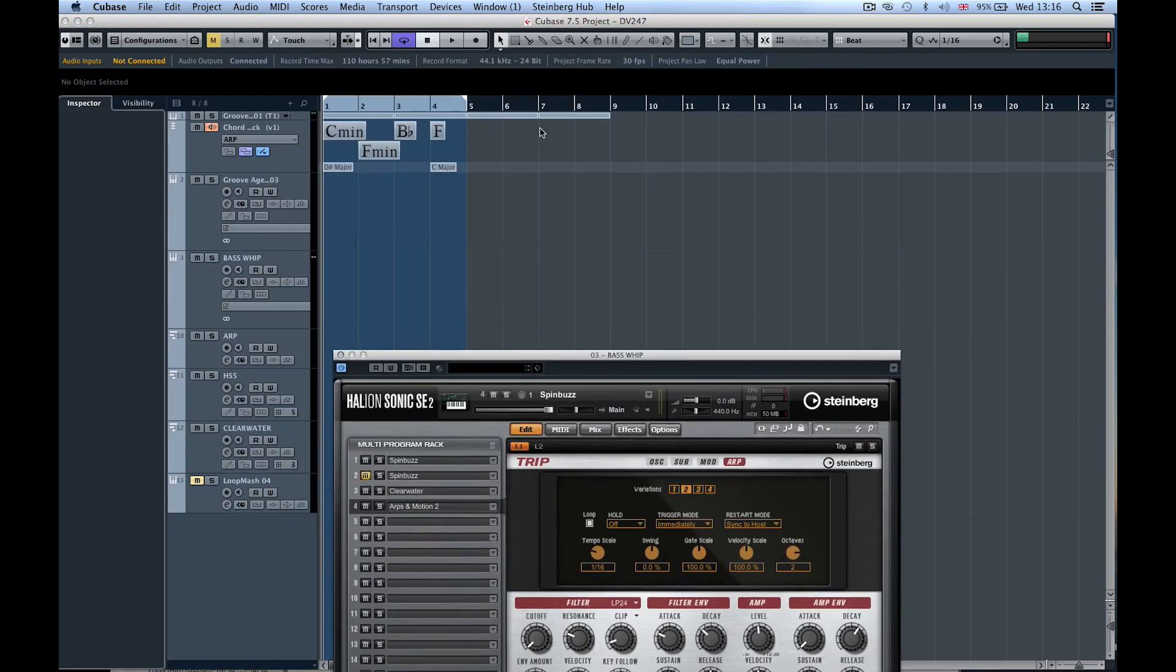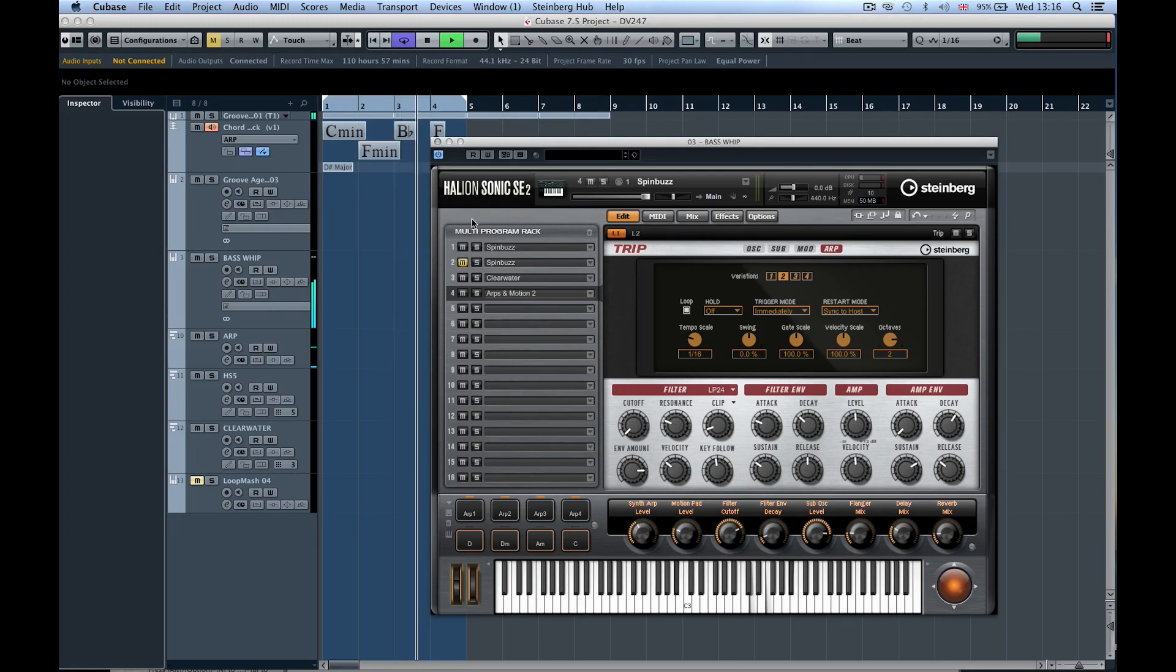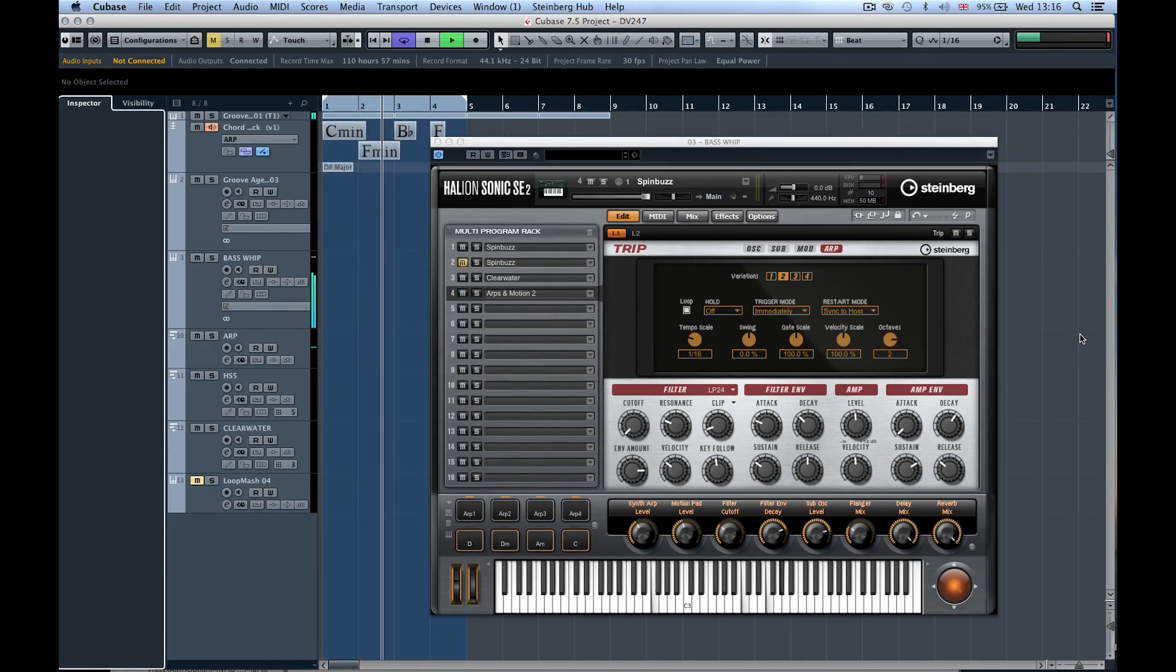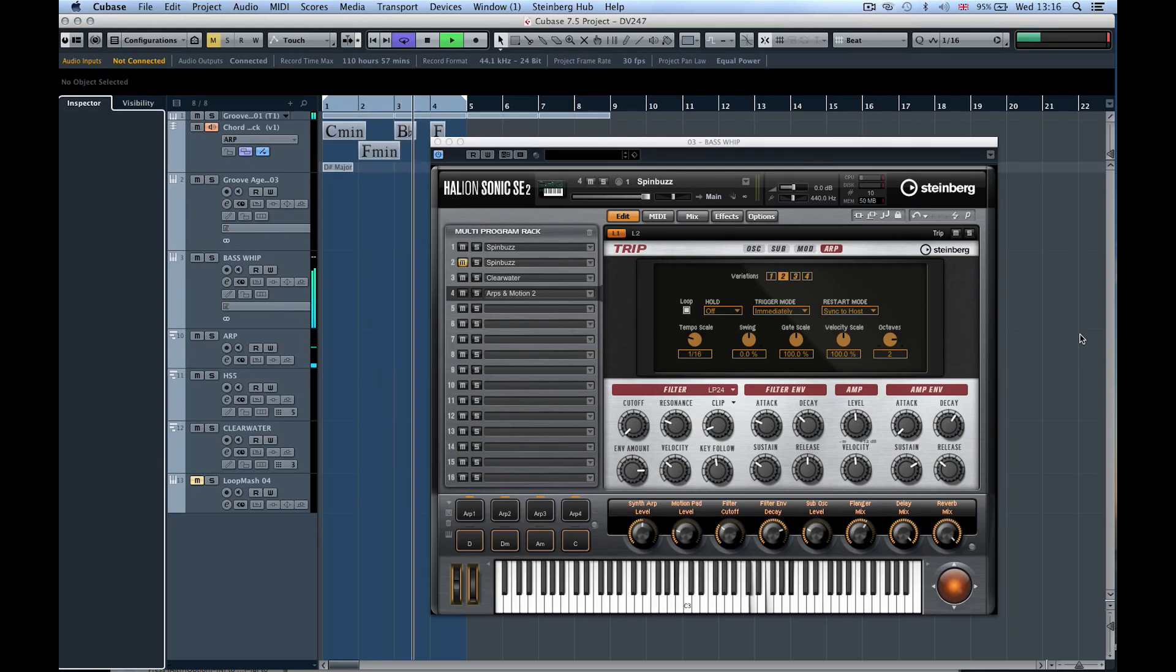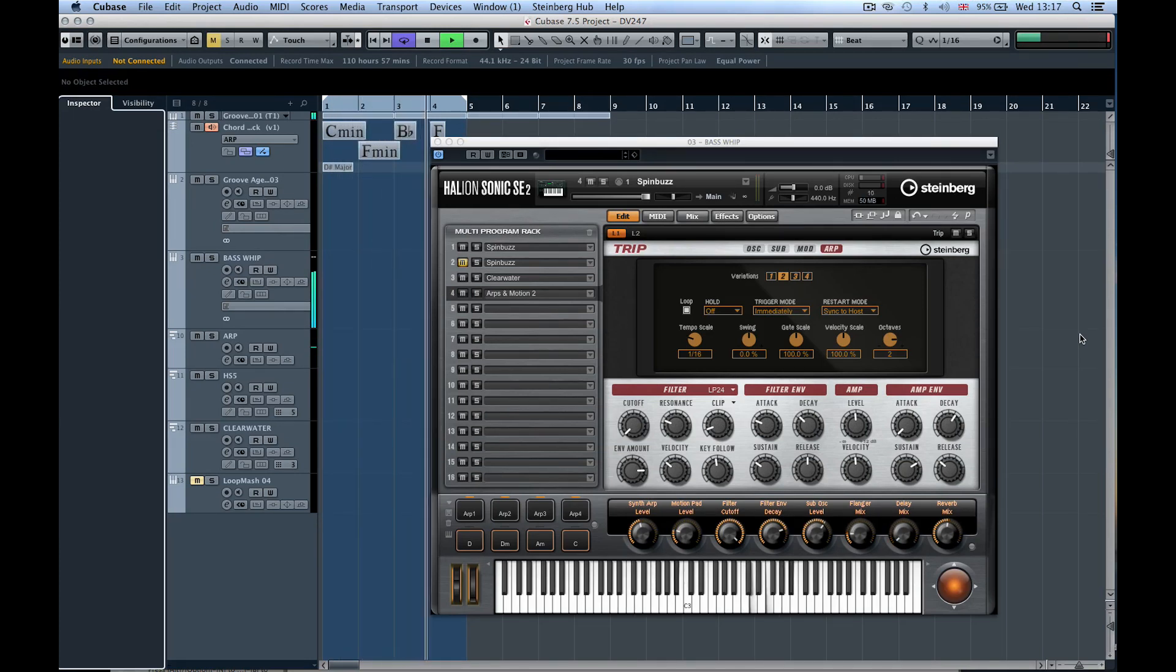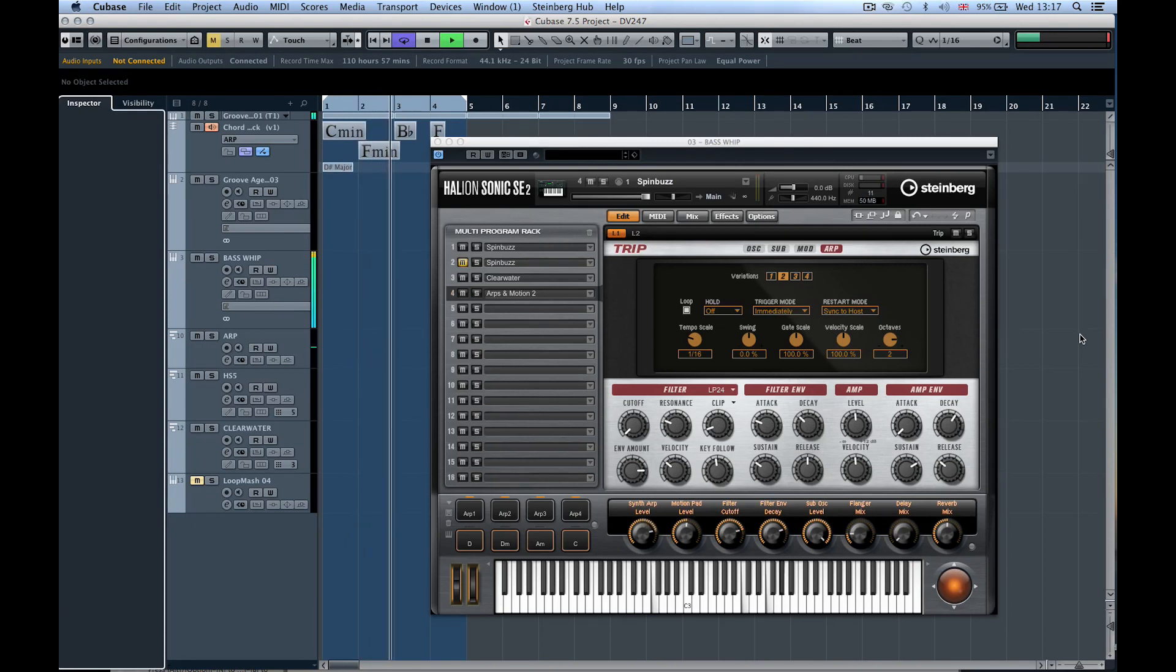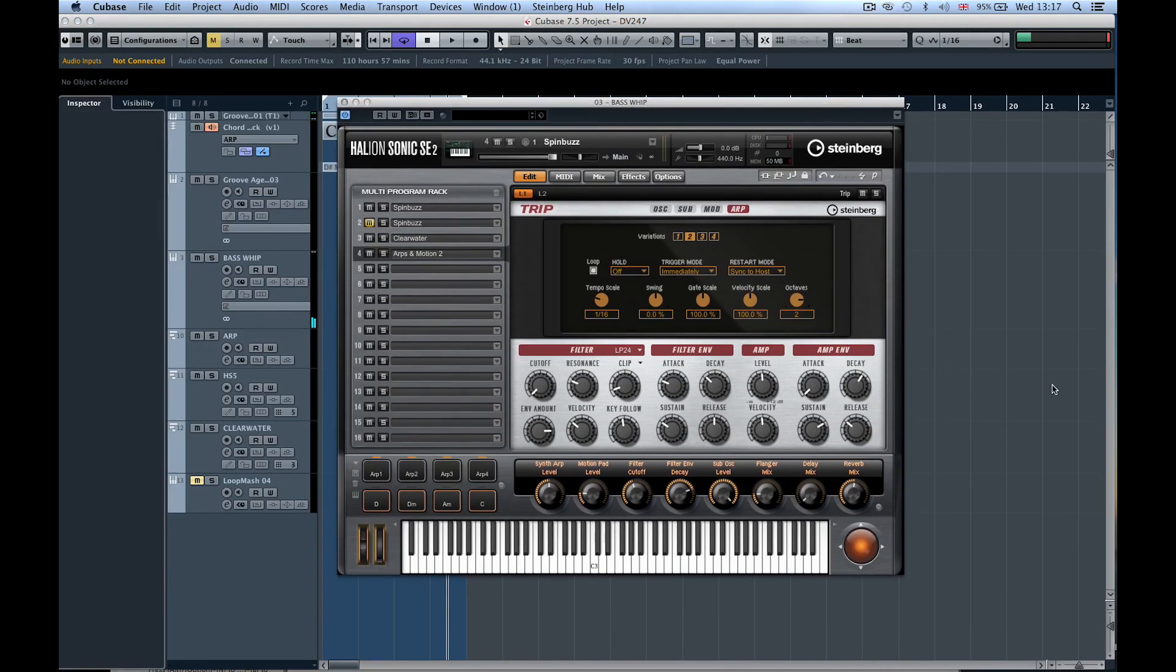Let me make sure this is soloed. [plays demonstration] So you get the idea—I'm just using these eight knobs to control the parameters, and you can see just by controlling those parameters how different the sound we can achieve is.